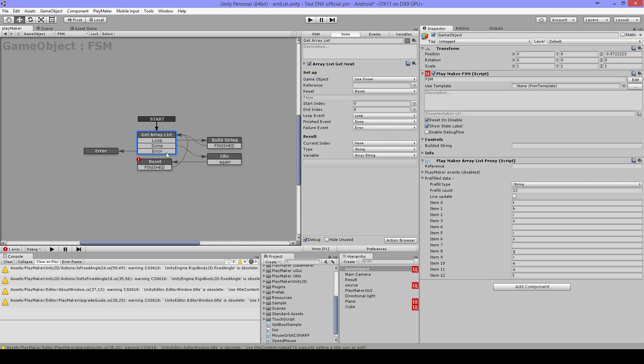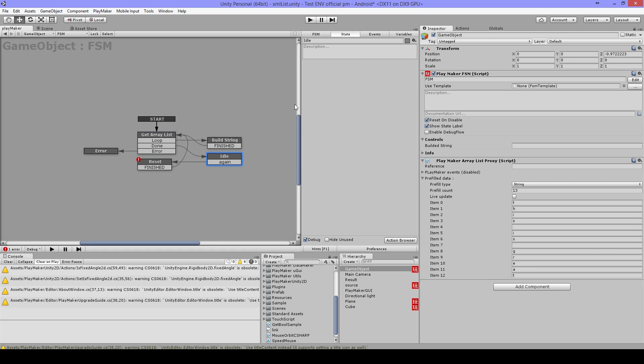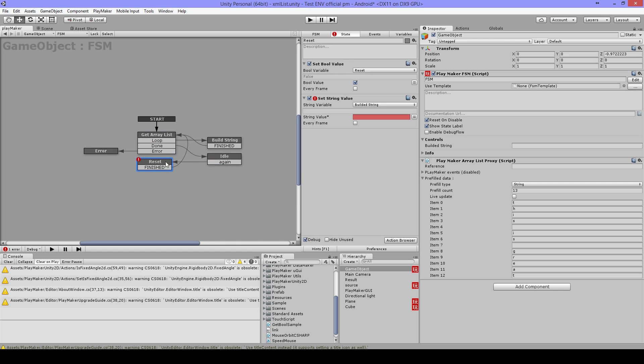Then, when it's done, it goes to the Idle, and when I click this with the Alt button, I can reset it.